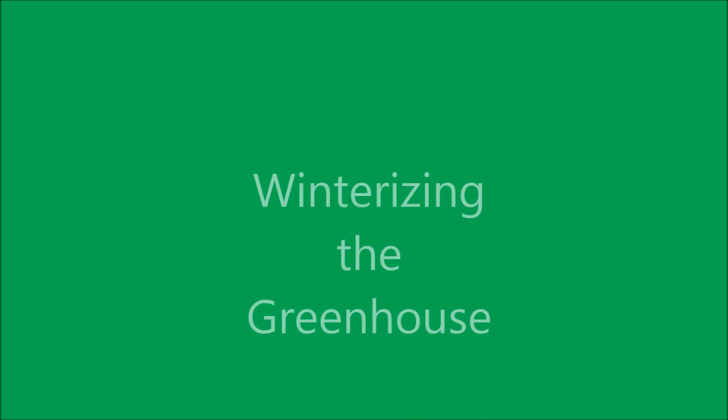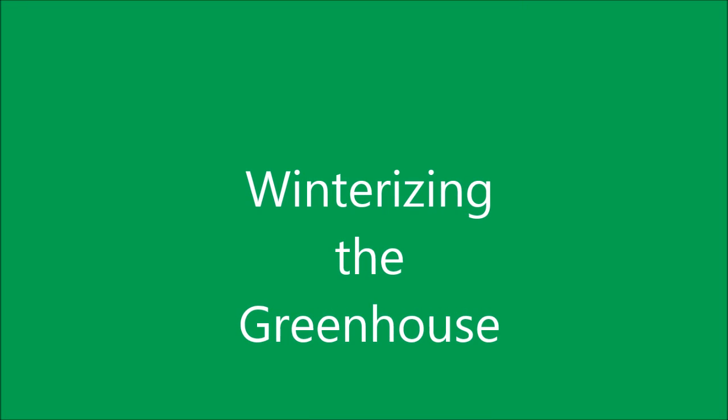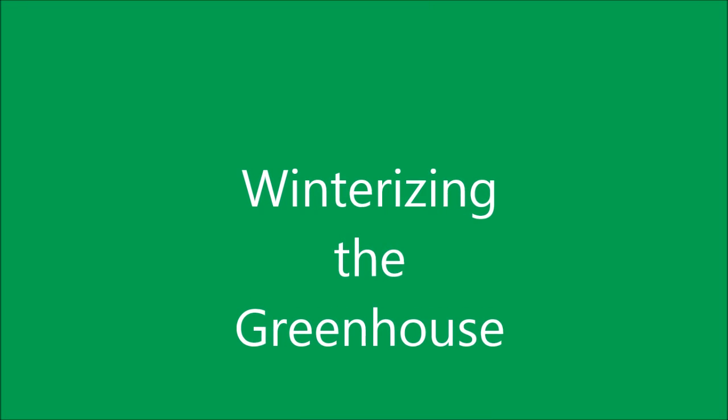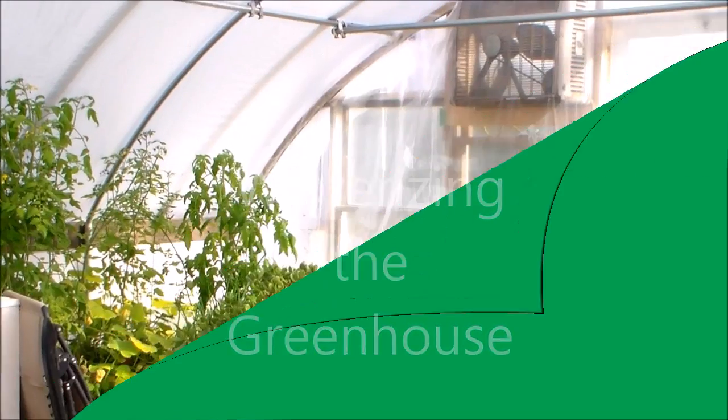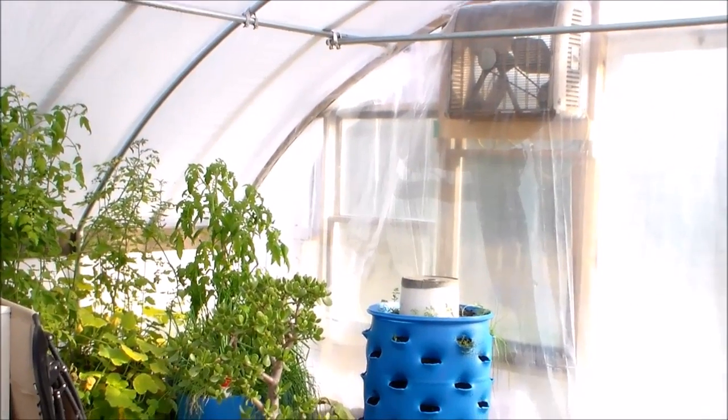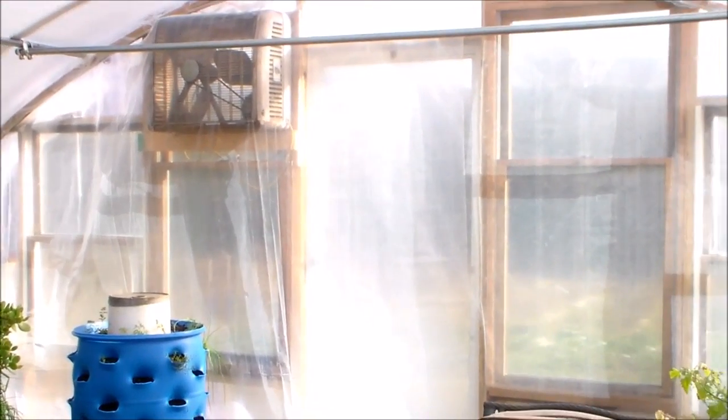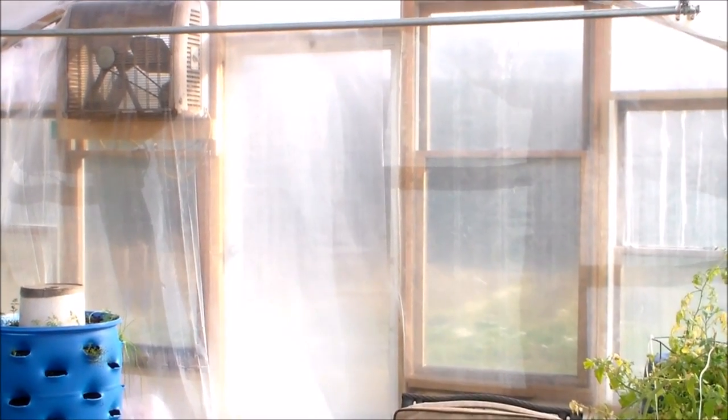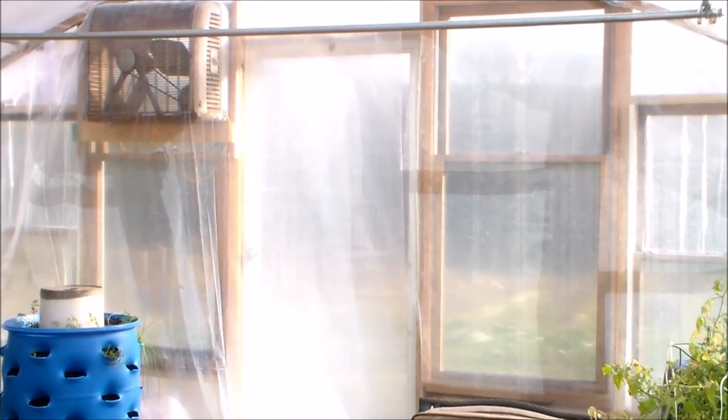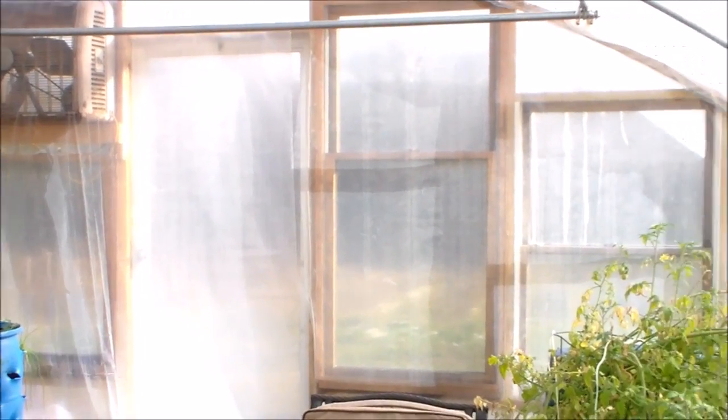Hello, my friends. I'm securing the greenhouse for the winter weather. Here is the weather guard on the north end, or I'm sorry, the south end of the greenhouse.